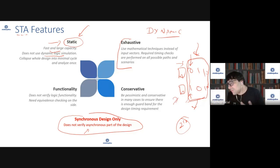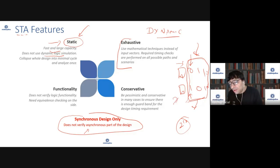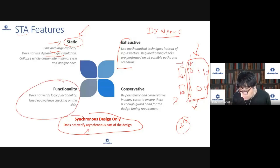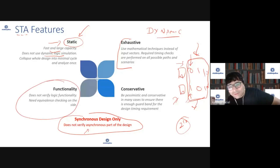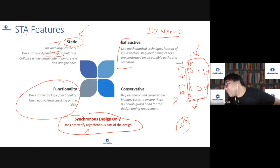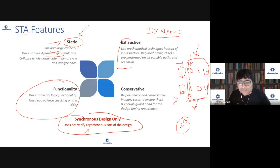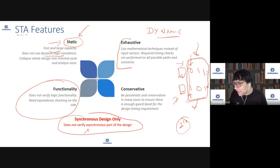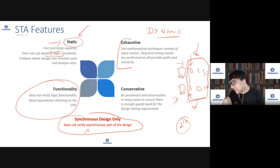Running statically using mathematical techniques means once verified, it's exhaustive — no matter what state the design is in, it will still work. However, a key limitation is that STA does not verify the functionality of the design. You can determine whether setup or hold time is met, but whether a signal value should be one or zero cannot be verified. STA verifies timing performance, not functional correctness — functionality must be verified separately.